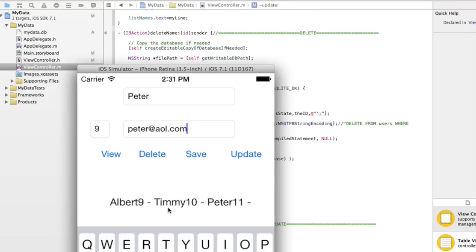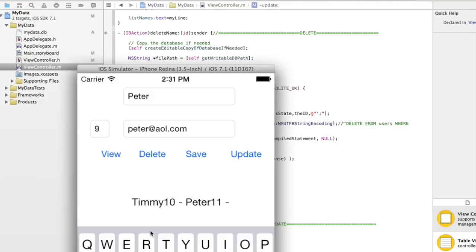So let's say I wanted to delete Albert. All right. So nine's already in there. I'll just leave it up there in there. We'll say delete view. Now he's gone. All right. So this is fully functional. I hope this helps you.